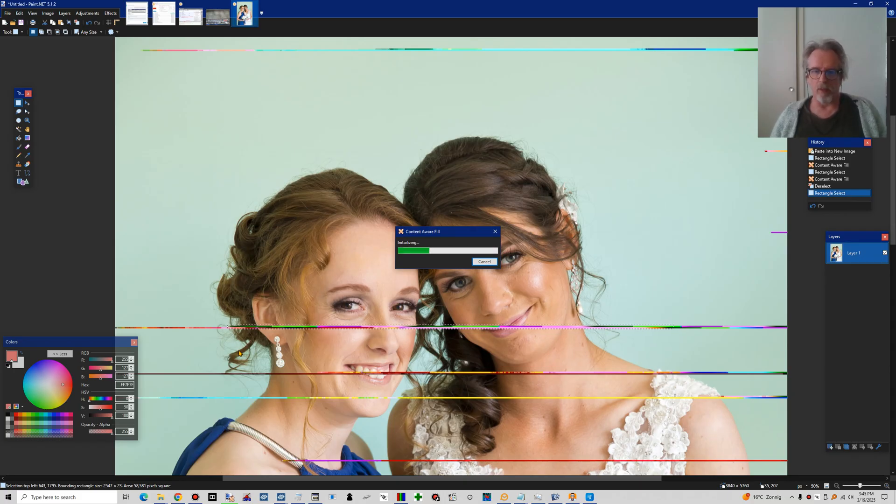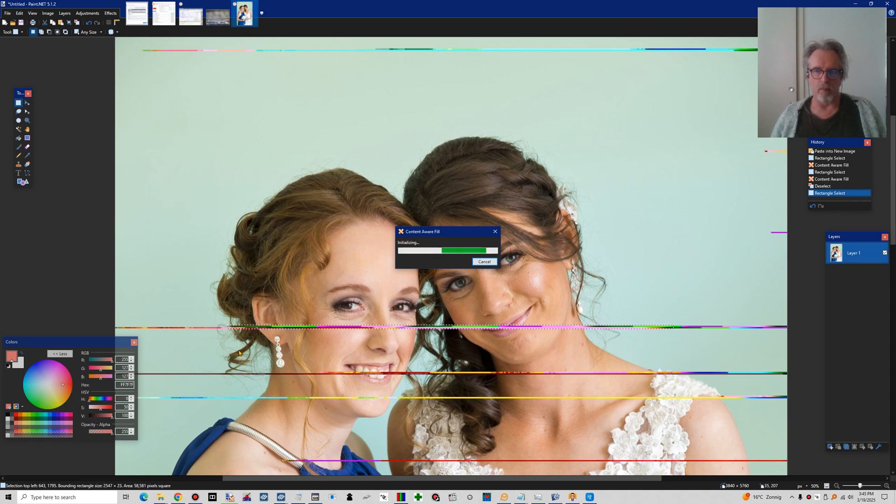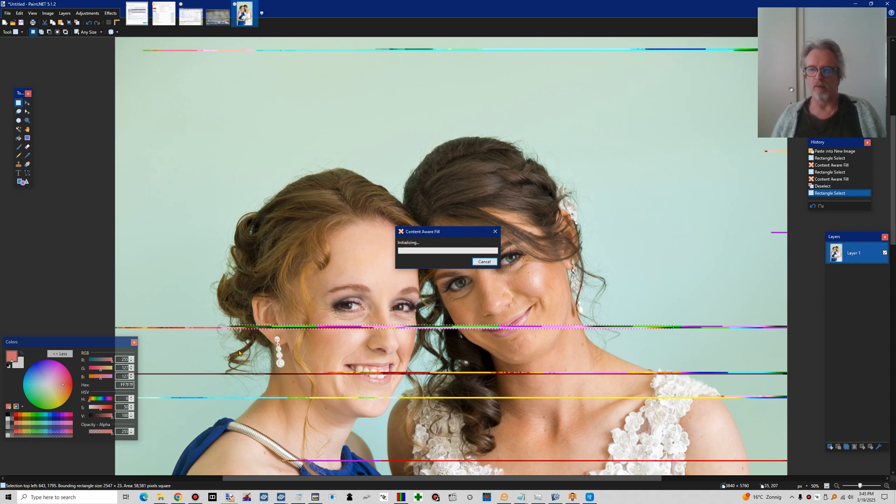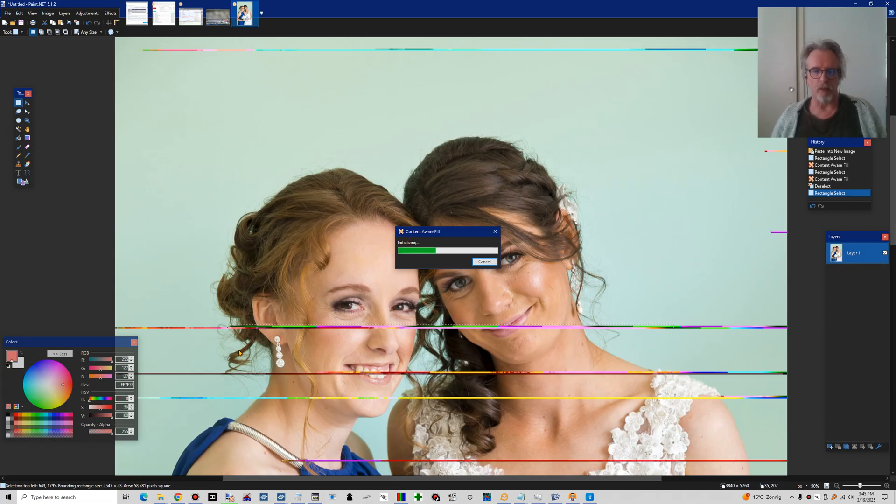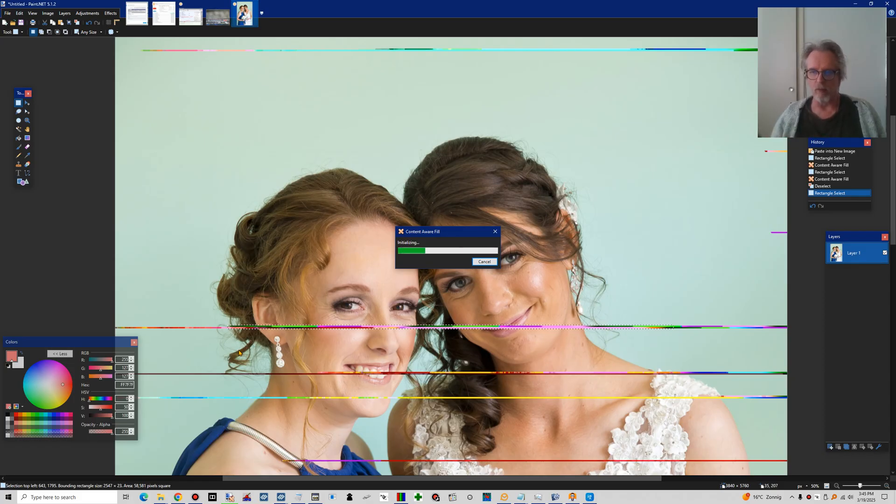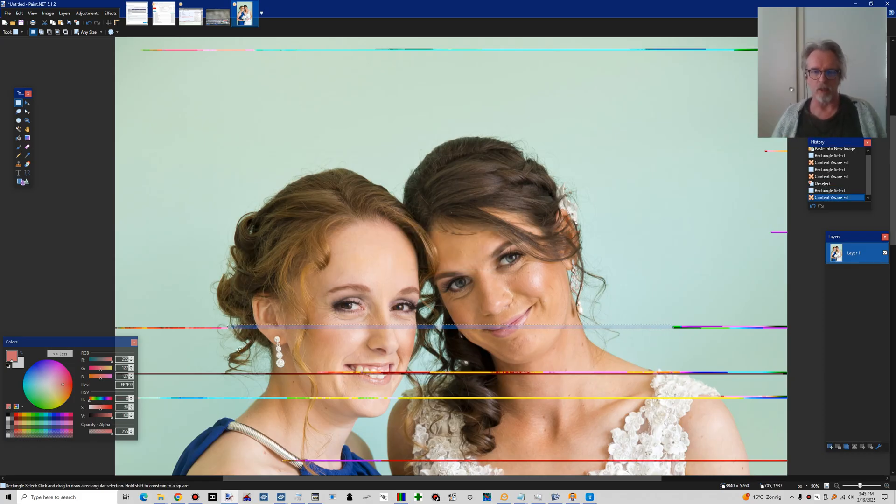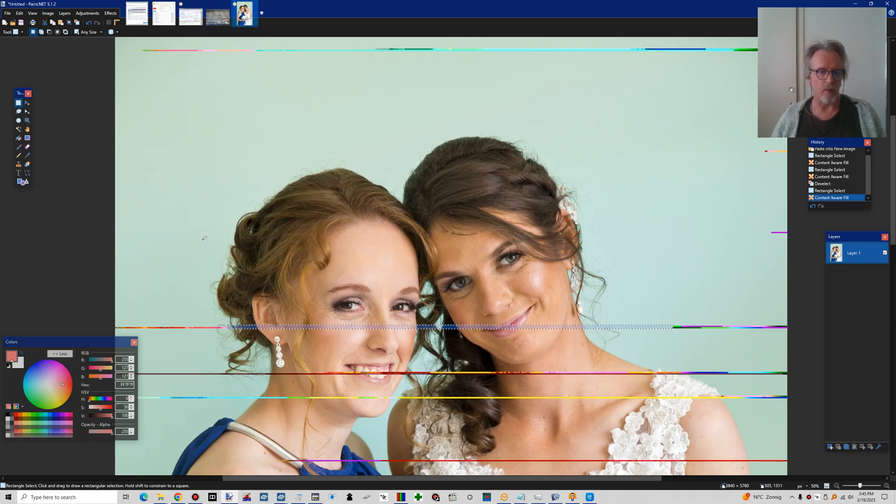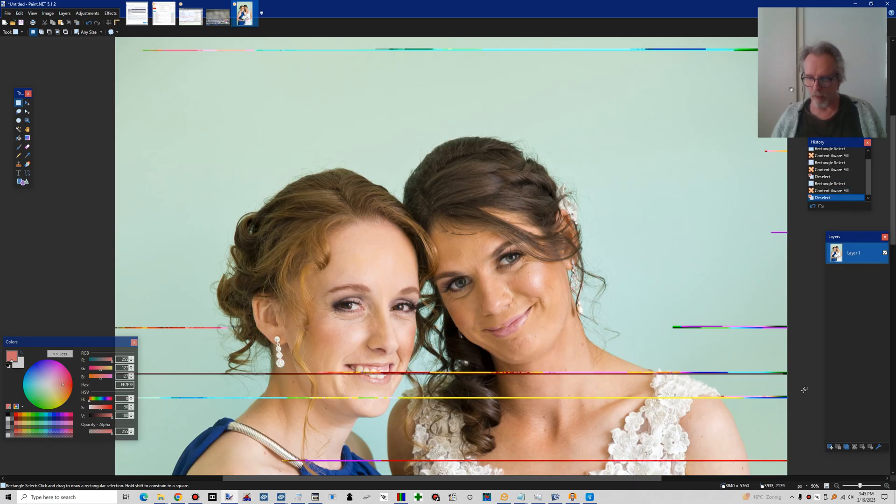I am not aware of any, but maybe that's just me and somebody can tell me otherwise. But I'm not aware of any AI type tools that would detect these horizontal lines automatically. And a reasonable result, but not perfect.